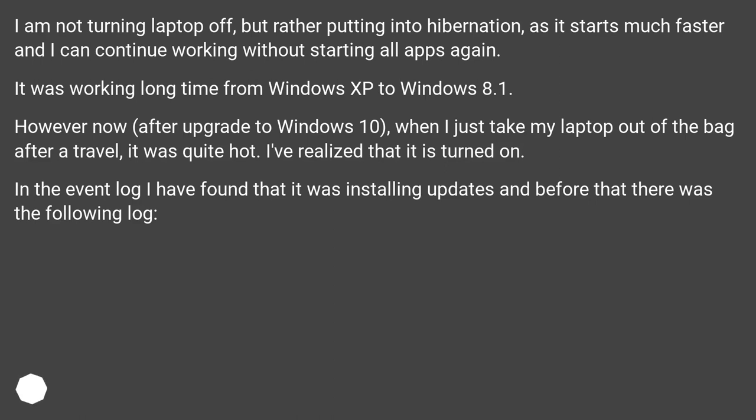It was working long time from Windows XP to Windows 8.1. However now, after upgrade to Windows 10, when I just take my laptop out of the bag after a travel, it was quite hot.